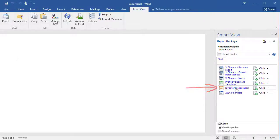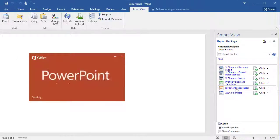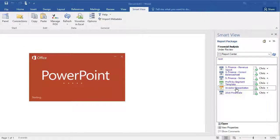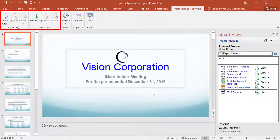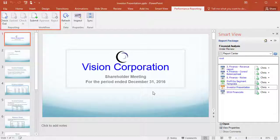For example, when I open the Investor presentation, PowerPoint is launched and I can use the Performance Reporting Ribbon to check out, upload, check in, and submit the supplemental doclet.